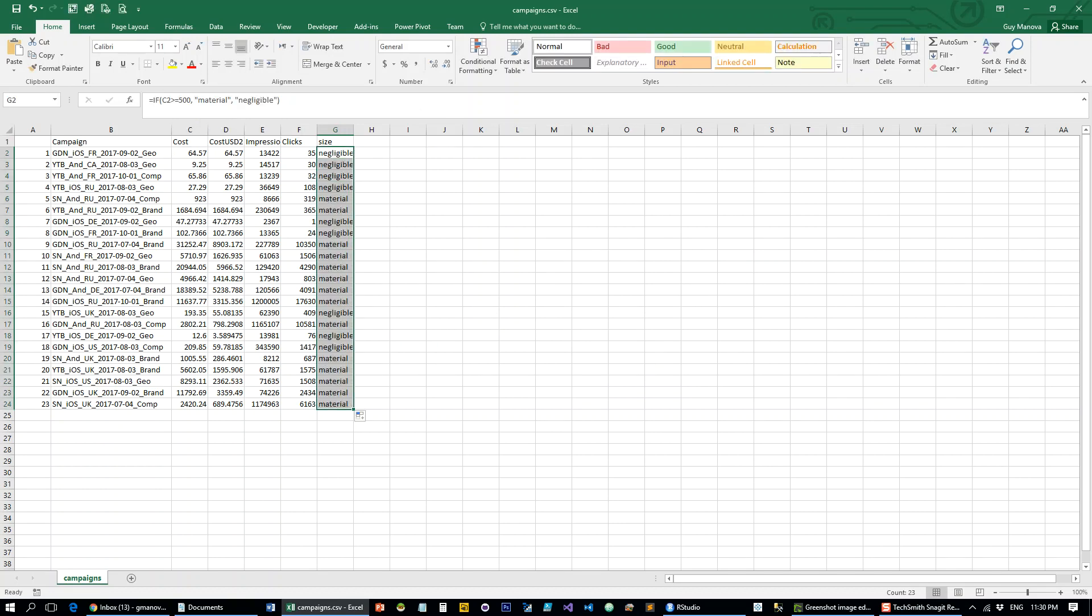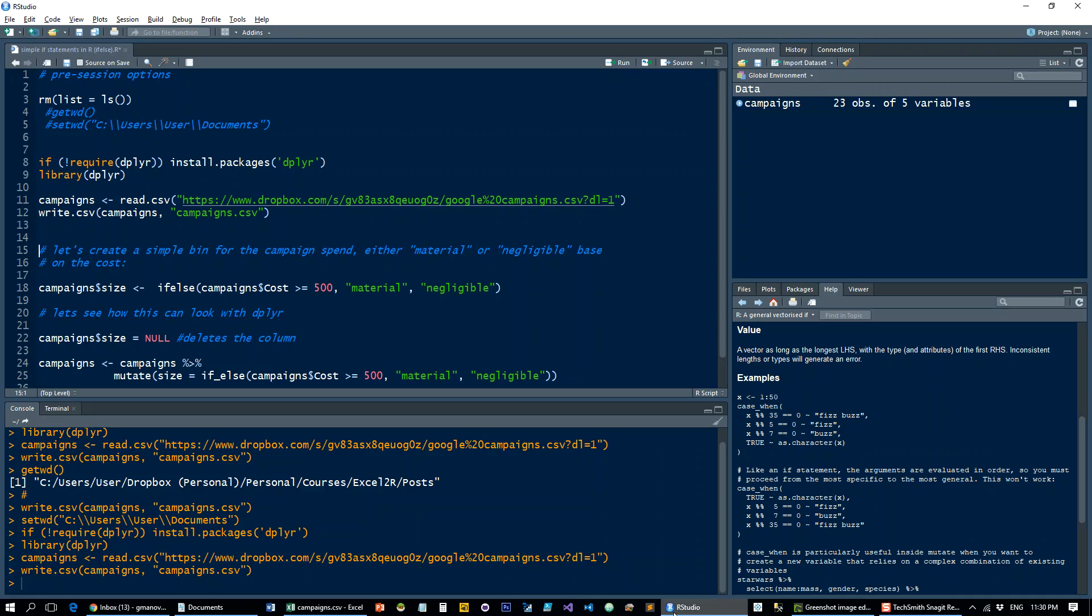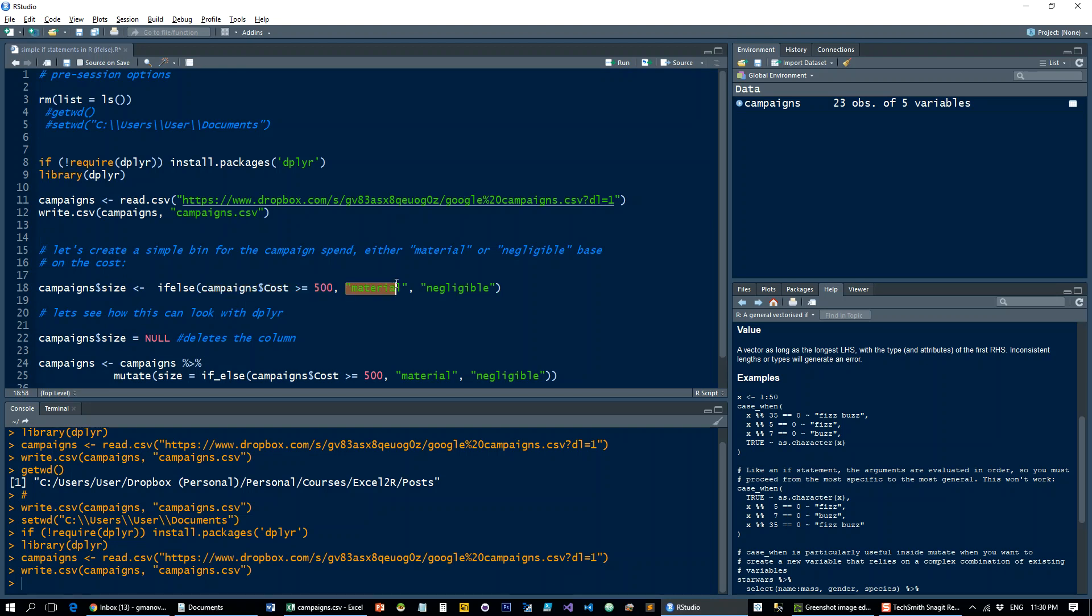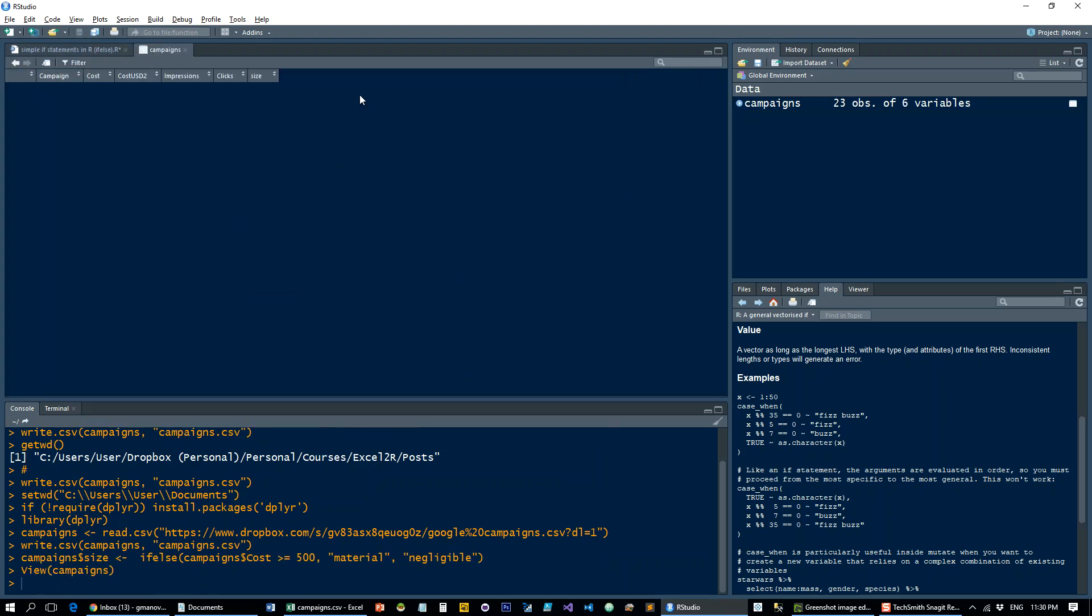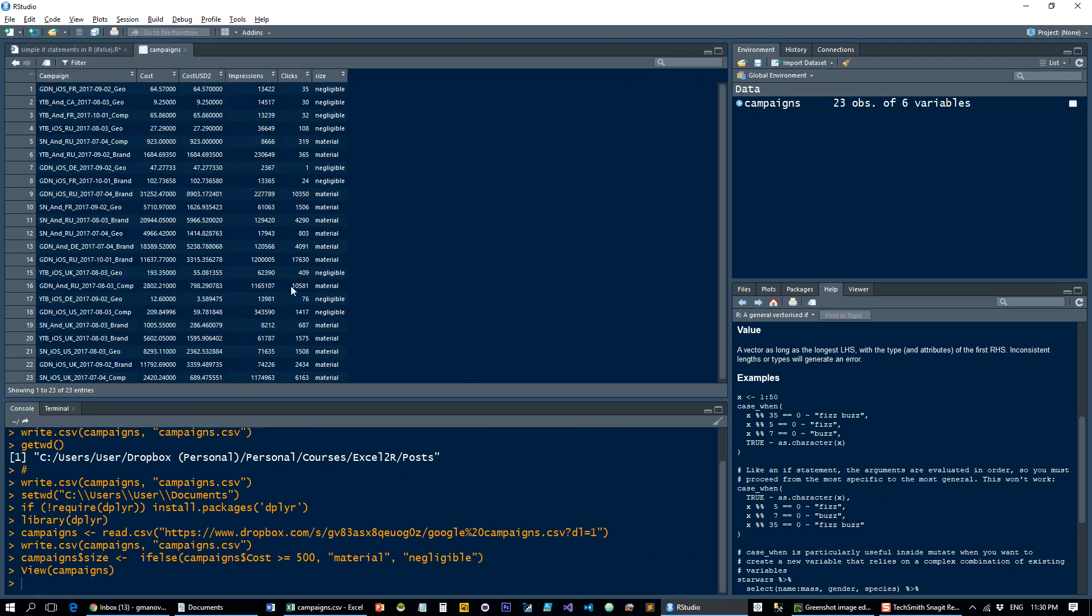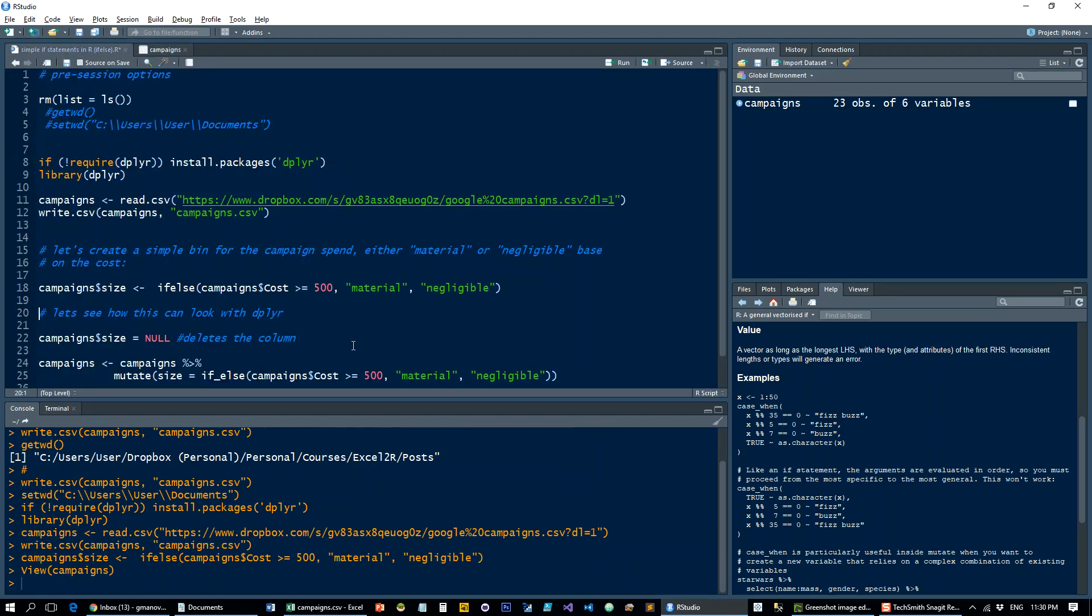So let's emulate that in R and we're using a function called IFELSE and it takes all the arguments in exactly the same manner. So we're going to add a column called size to the campaigns data set by using IFELSE with the campaign cost column greater than or equal to 500. If true, give me material. If false, give me negligible. Let's run that and you see that it's added here in exactly the same manner.